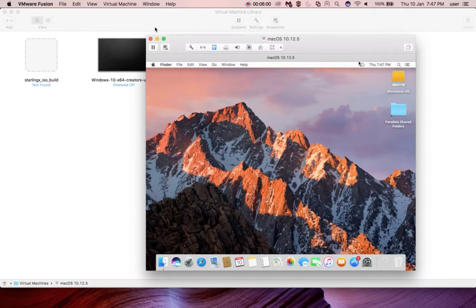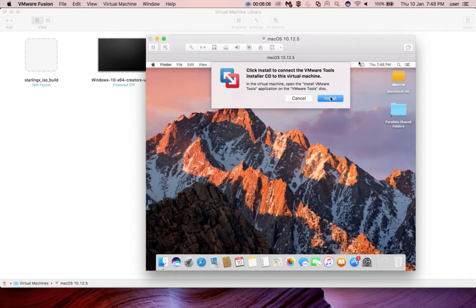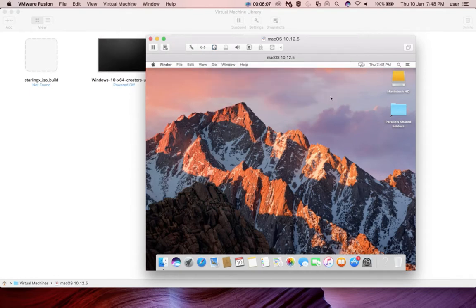First, we need to select the Virtual Machine option from VMware Fusion, then select Install VMware Tools, then click on Install.